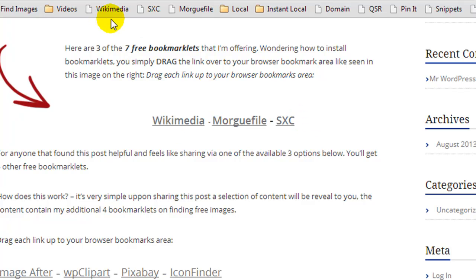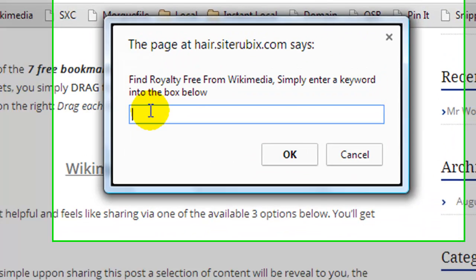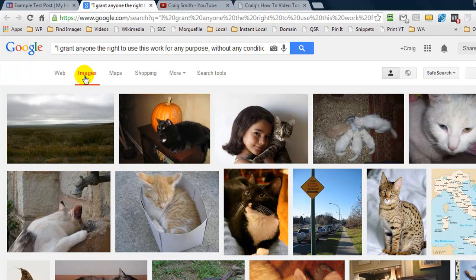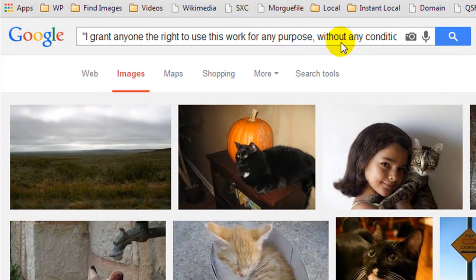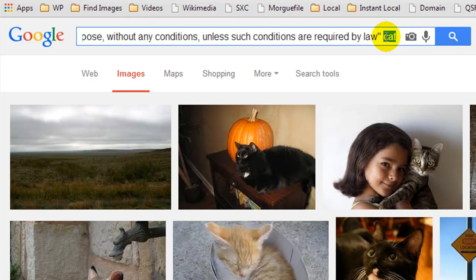The first bookmarklet is Wikimedia. Let's say we were creating a website about cats and wanted to find some free images. We simply click on the bookmarklet, enter in the search phrase — cat — and press OK. You need to be somewhat broad, especially on the Wikimedia site. It will open a new tab, go to Google Images, and search ensuring each page the image is on contains a specific quote. If you scroll to the end of the search result, you'll see the search phrase and a line of text wrapped in quotes.